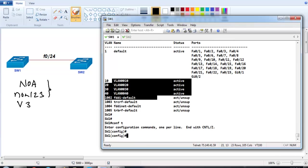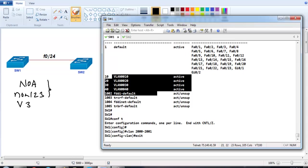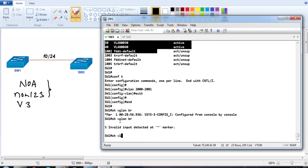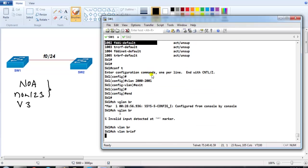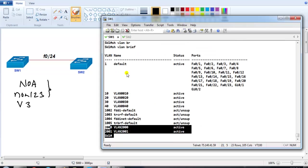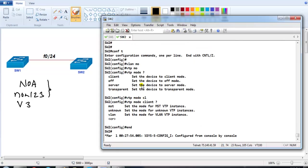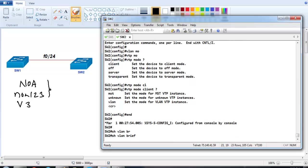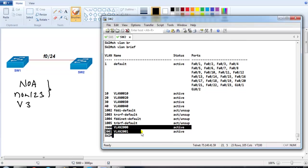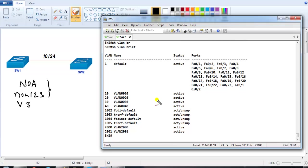Switch 1 is our primary server, so I'll create extended VLANs 2000 and 2001. I can create them without any problem. Verifying 'show vlan brief' confirms VLANs 2000 and 2001 are created on Switch 1, and the same VLANs should synchronize to Switch 2 as well.